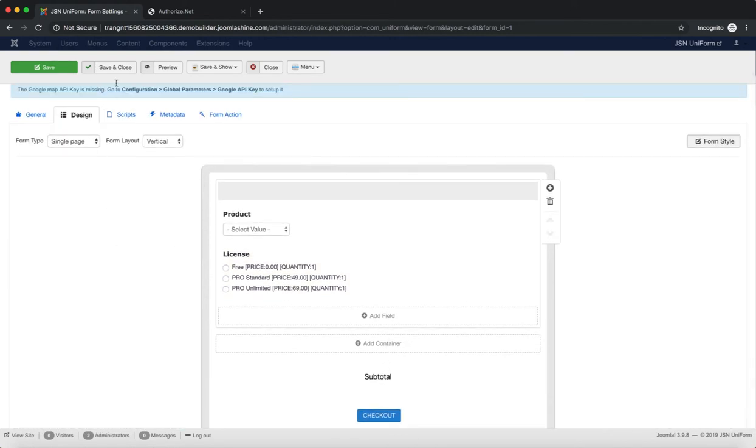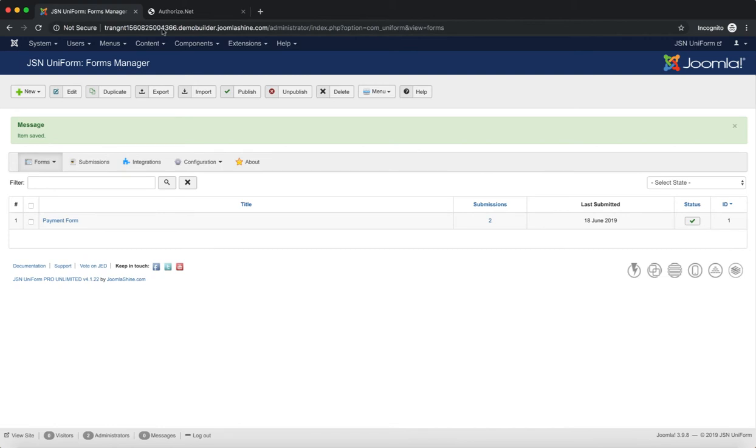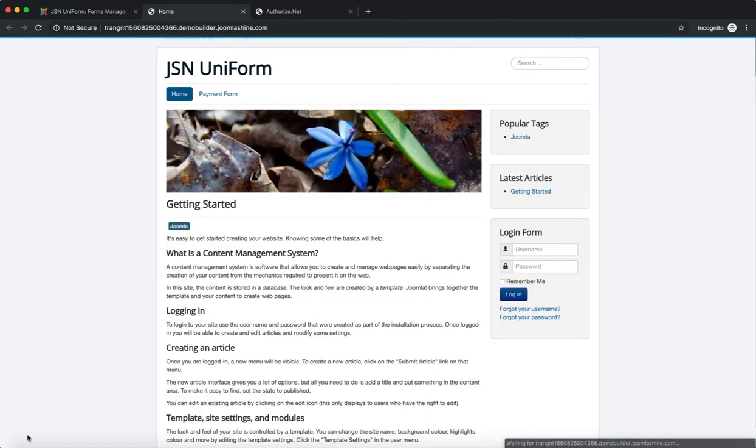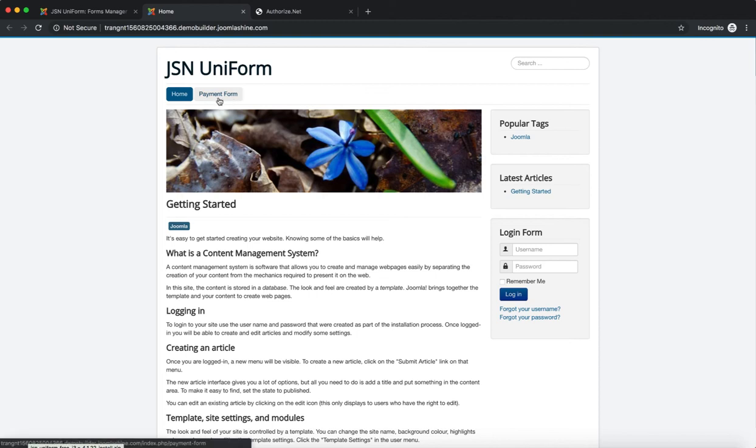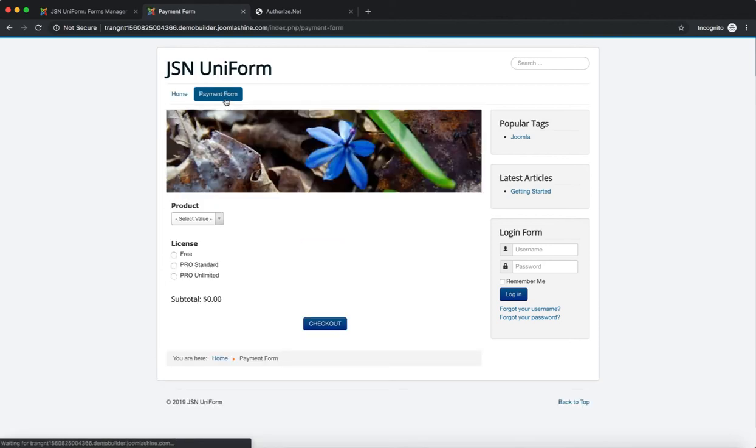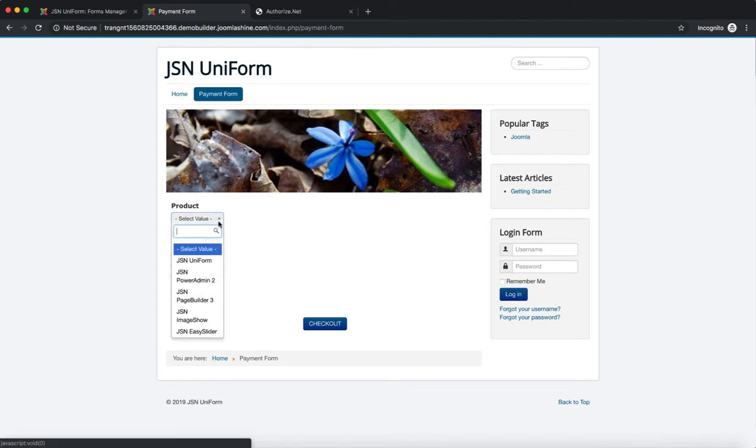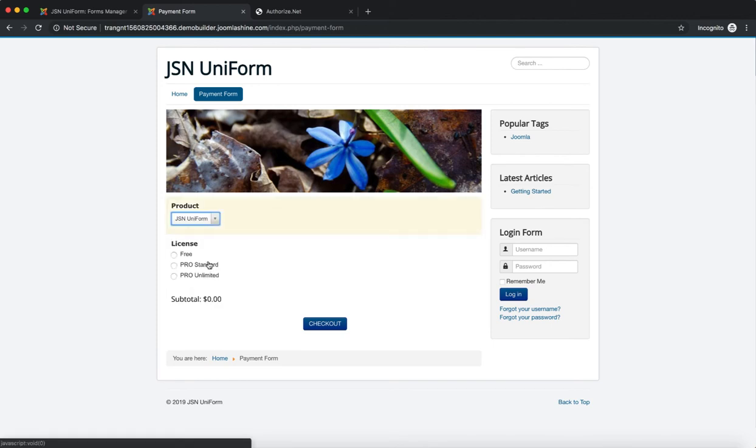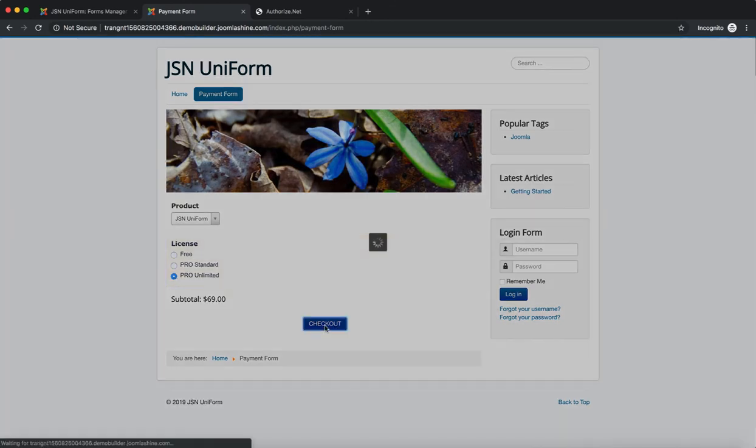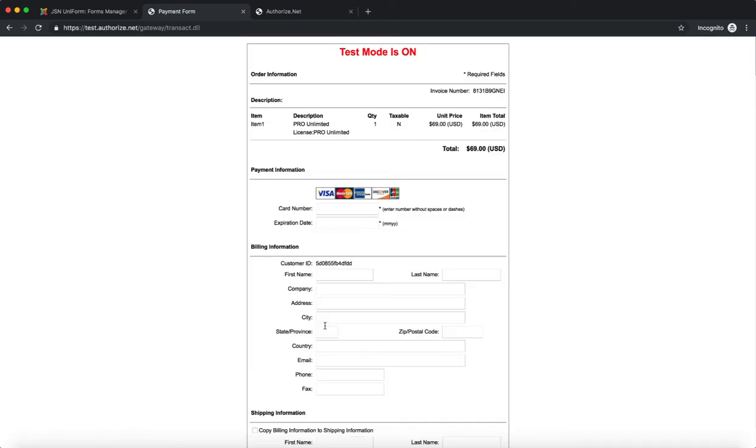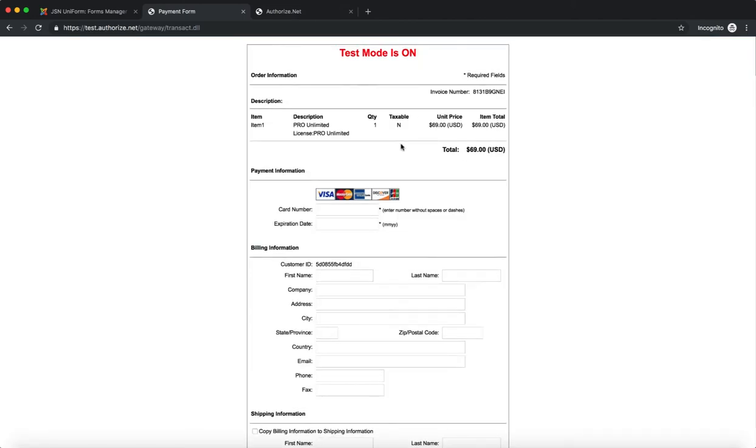Click on the Save button to finish adjusting the settings and go to the front end to test the checkout. Go to the payment form menu item. Select a product, license and click on the checkout button. This is the test bill. You can see all the order information.